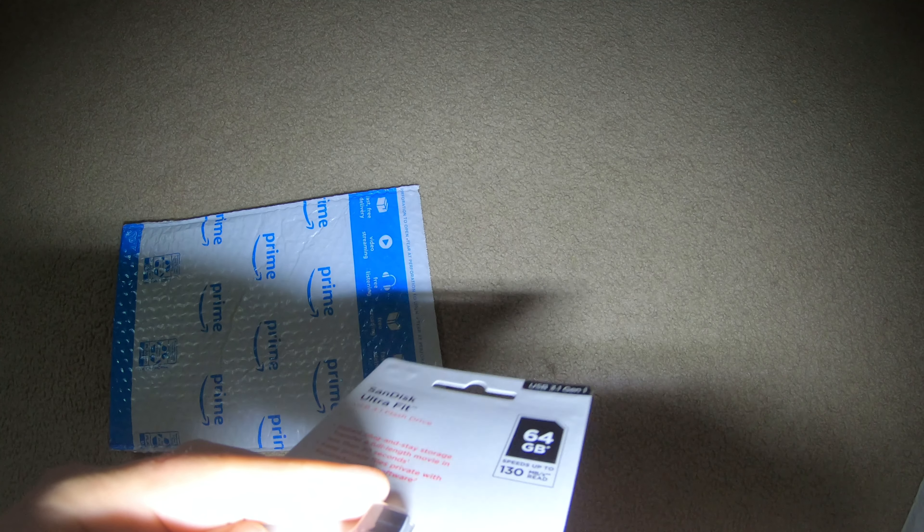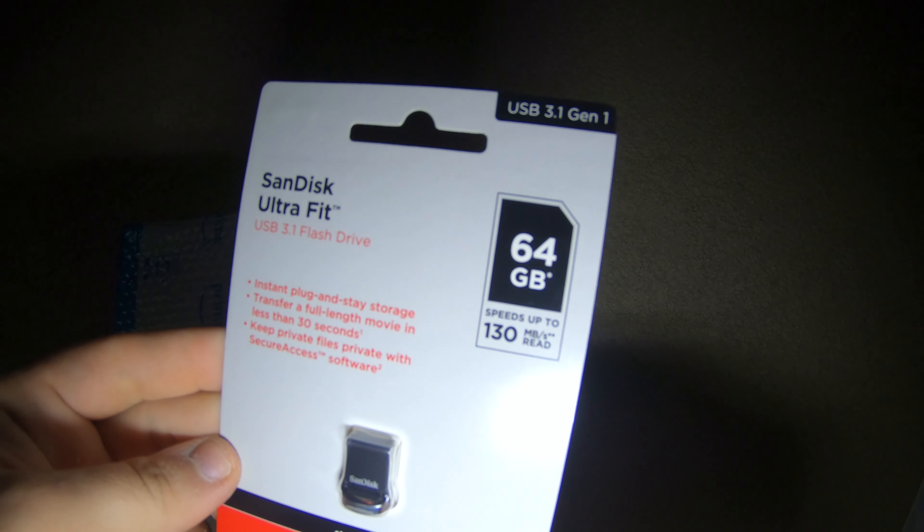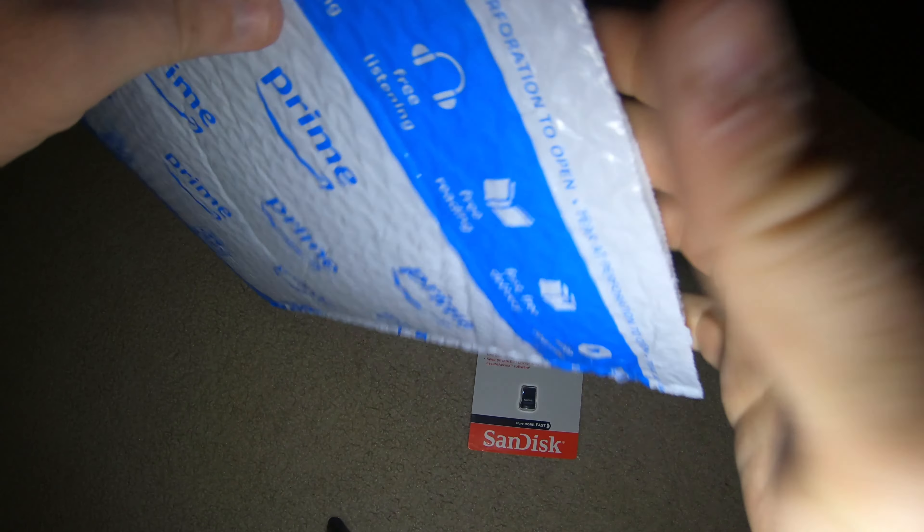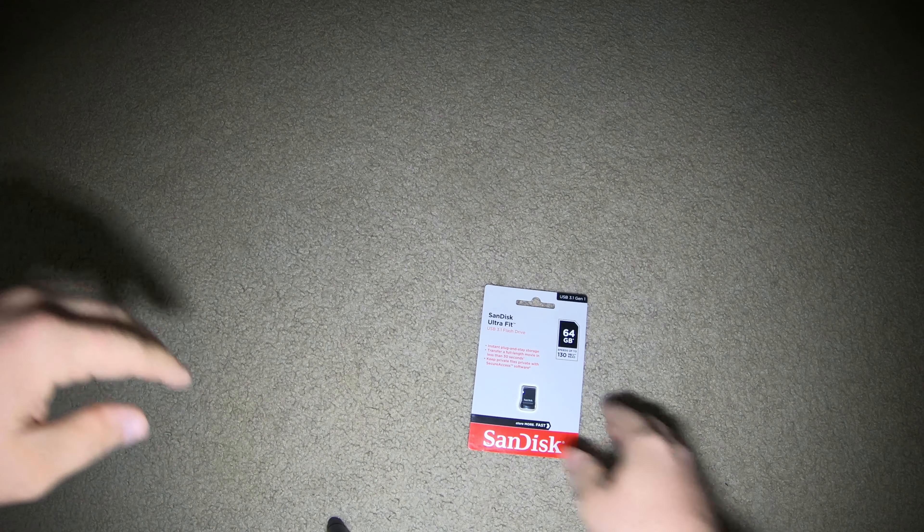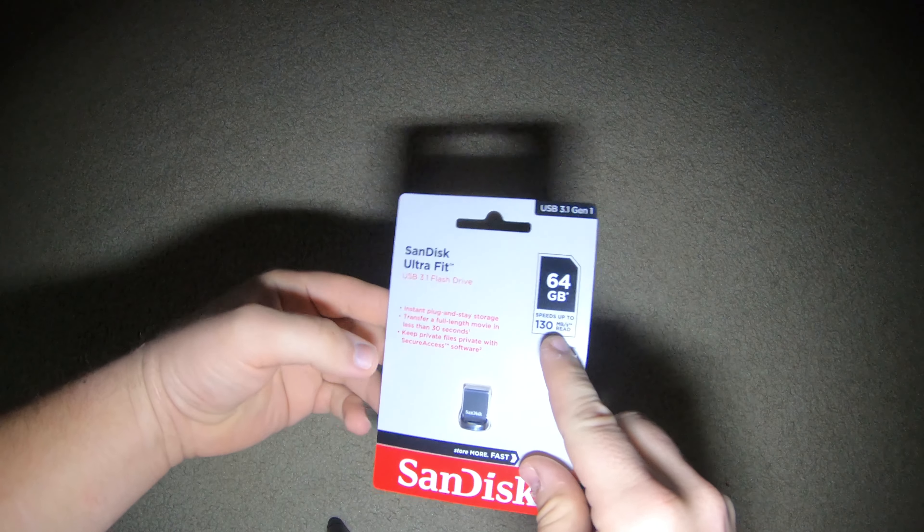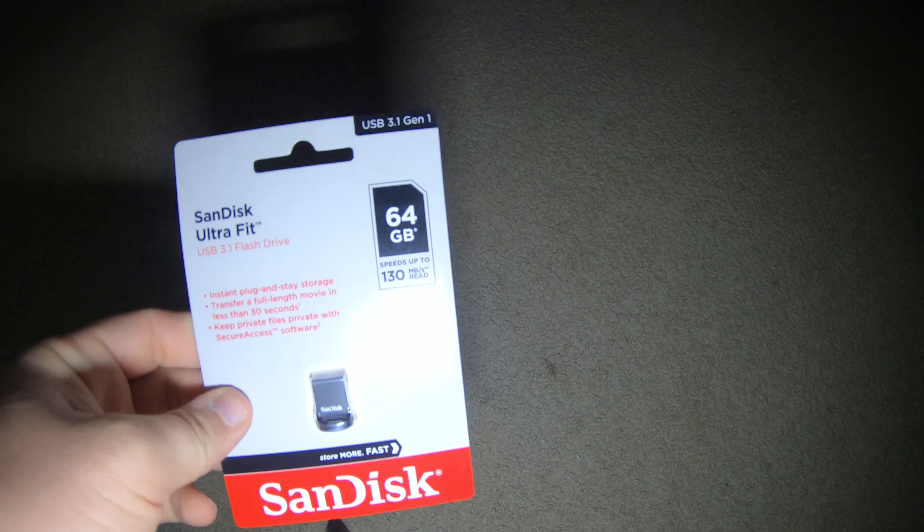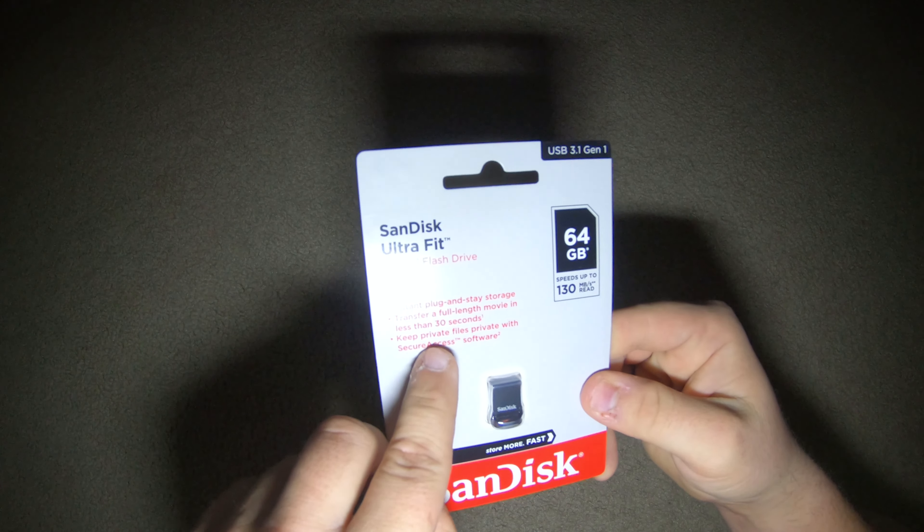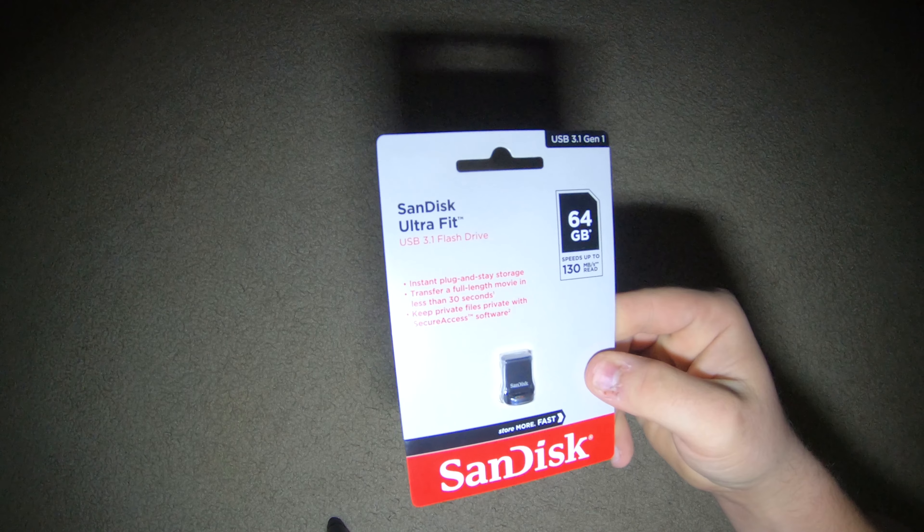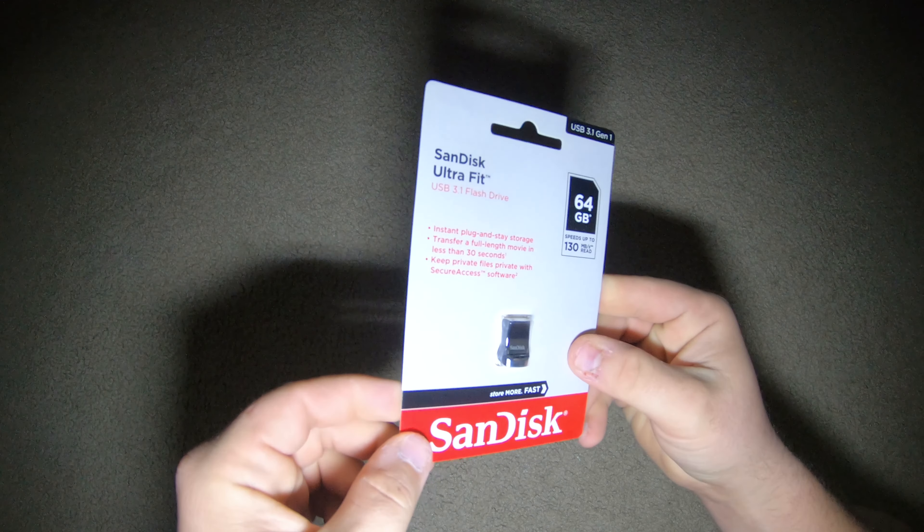So I bought the 64 gig because it's gonna be on the back of my modem, my router, and I don't need it much bigger than that for small transfers. There's nothing more in there. This is 64 gigs, 130 MB/s read speed. We're gonna test the transfer speed because that's kind of what I need to use it for. Instant plug-and-play storage, full-length movies in less than 30 seconds, private SanDisk.